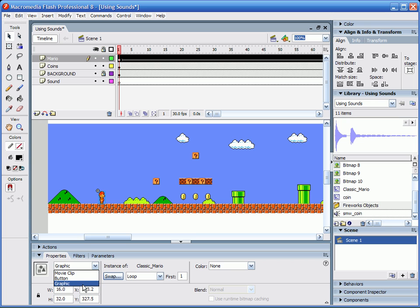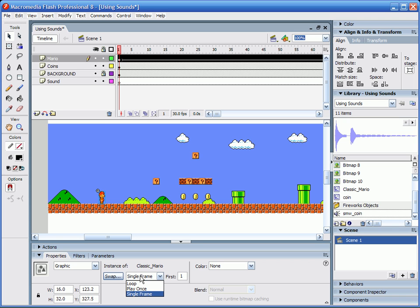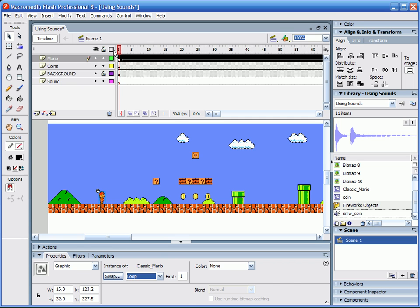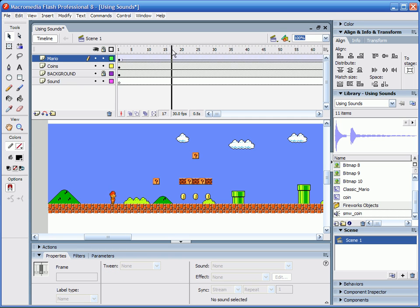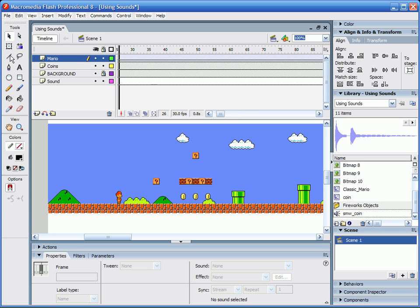I prefer to switch it to a graphic so I can see what's going on on the timeline without having to publish it. And when you change it to a graphic, it's going to come in like this under single frame. And since Mario's running and he's not going to stop running until you stop the animation, you're going to change it to loop so that it shows him running over and over and over again, basically what it would look like if it was a movie clip.